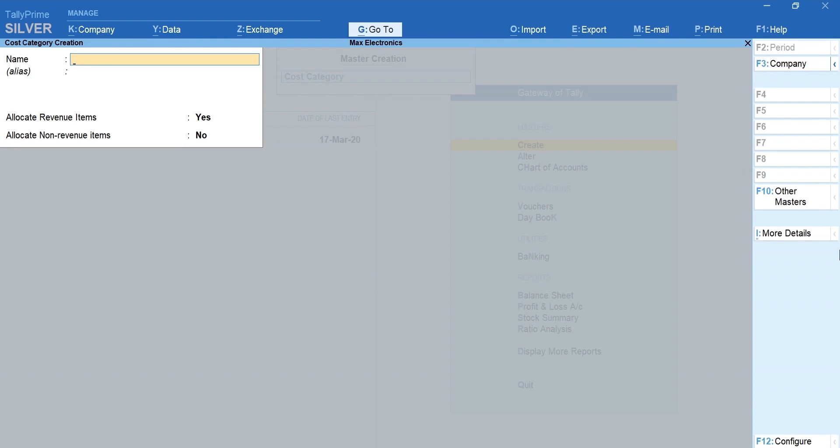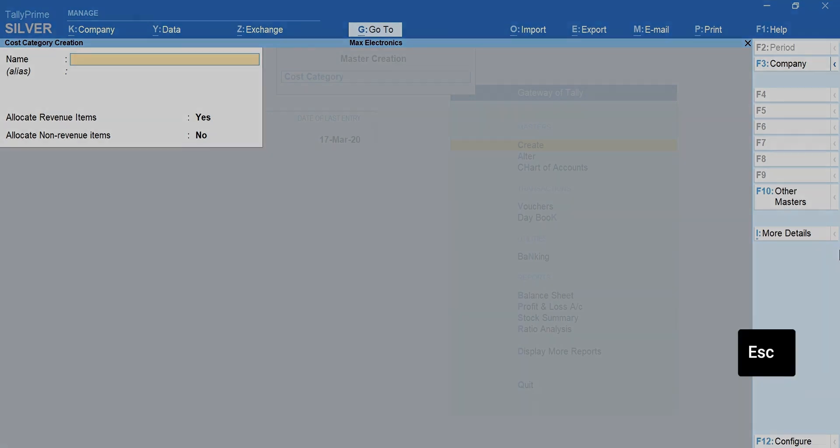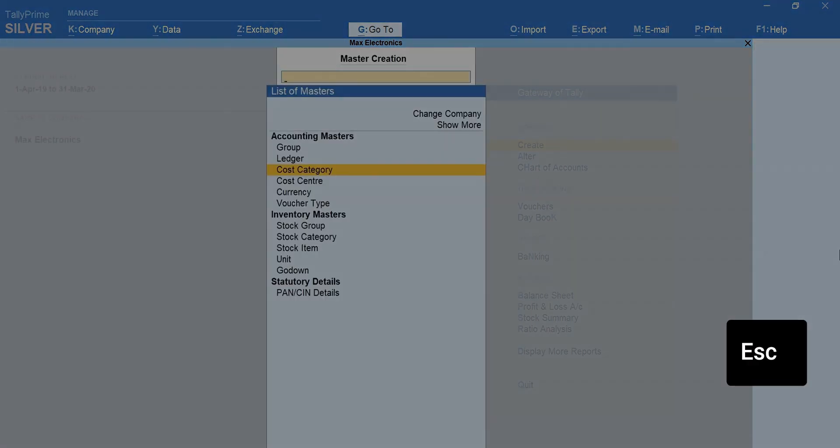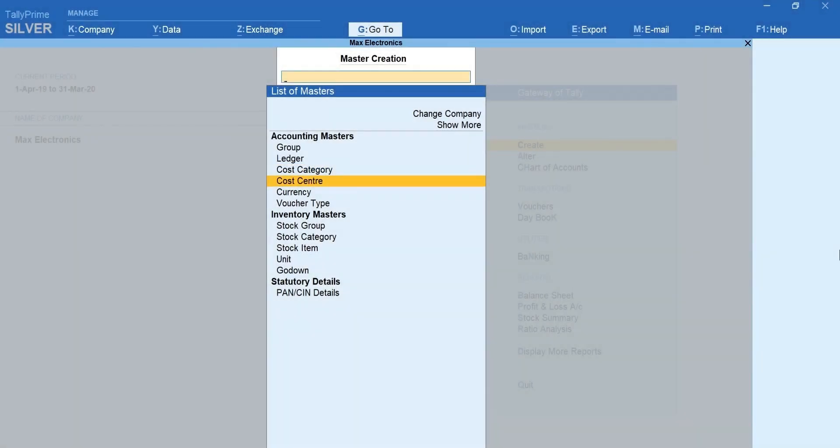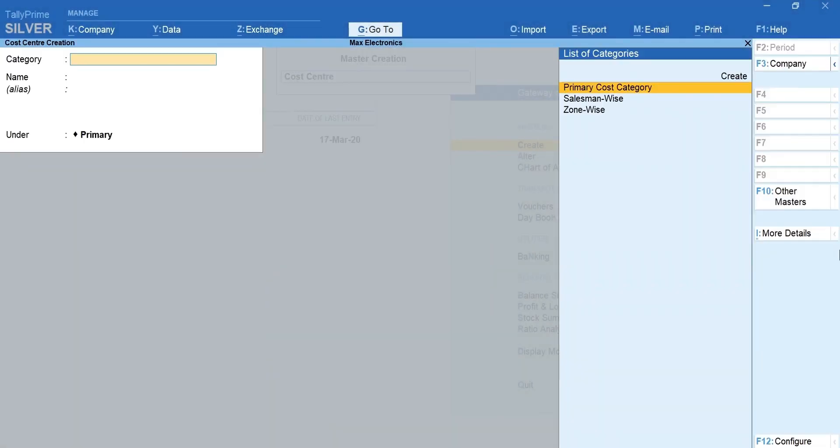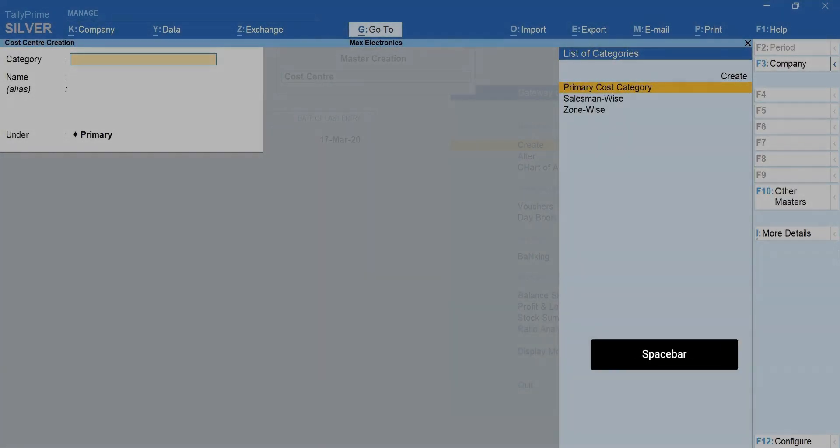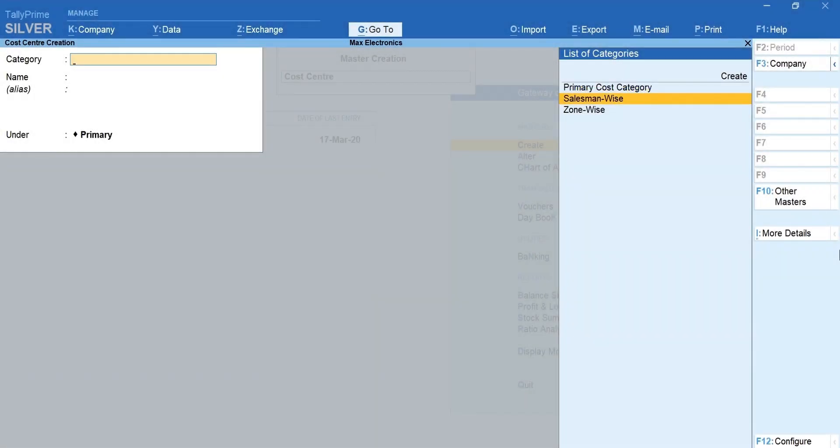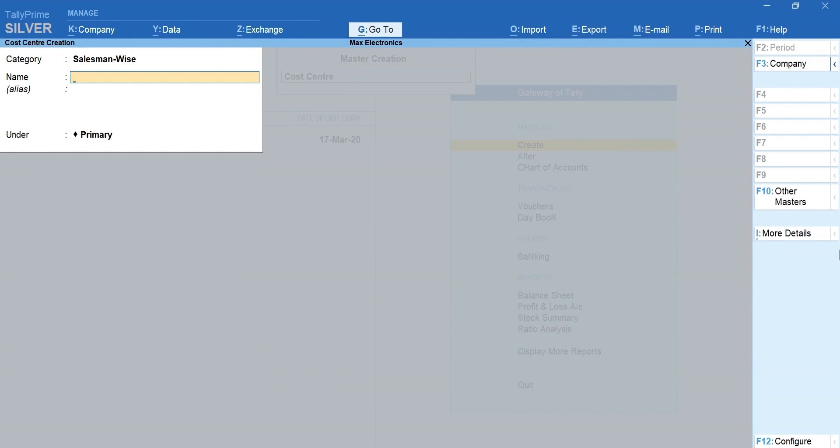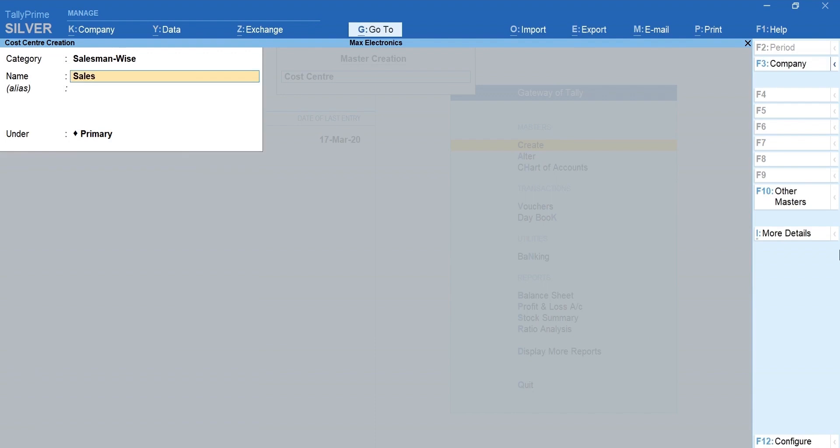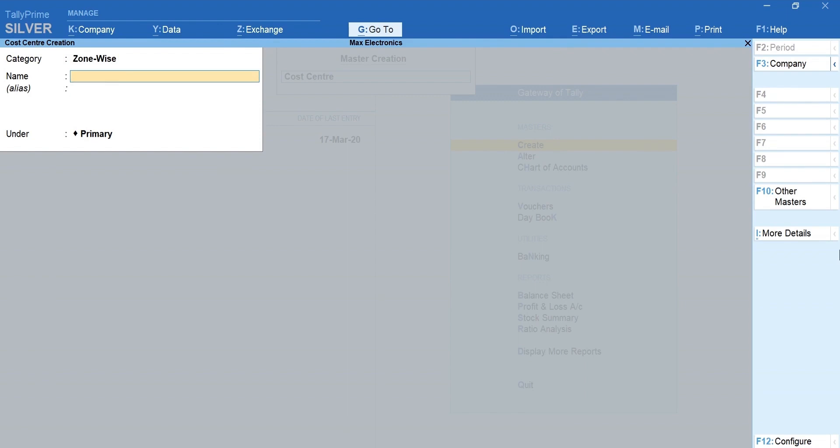Next, create salesman and zones as cost centers. Press Escape and select cost center. Press space bar and select salesman-wise category. Mention the name, enter to accept the screen. Likewise, let's create more cost centers for salesman and zones.